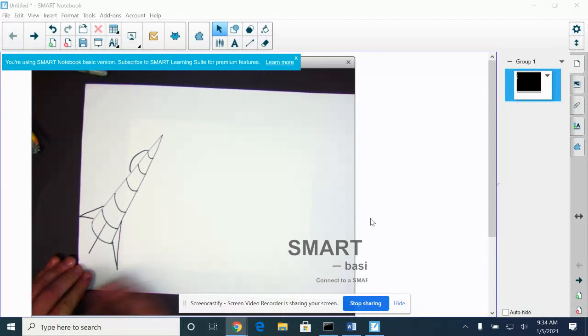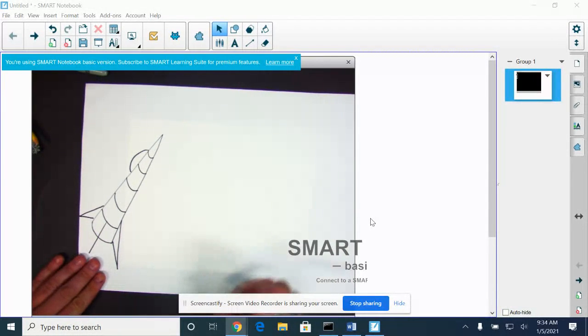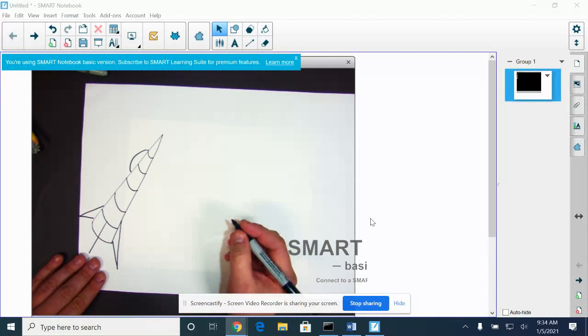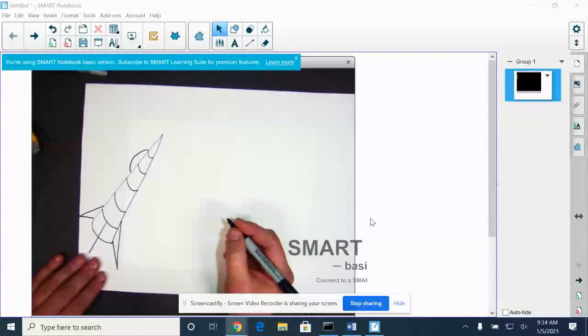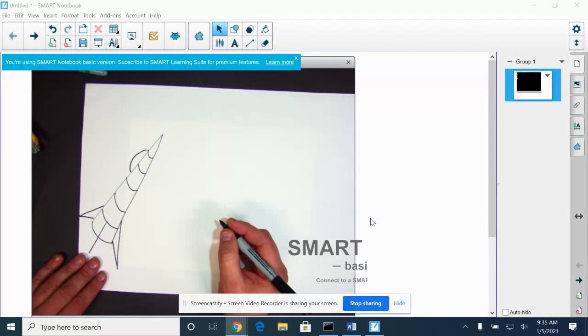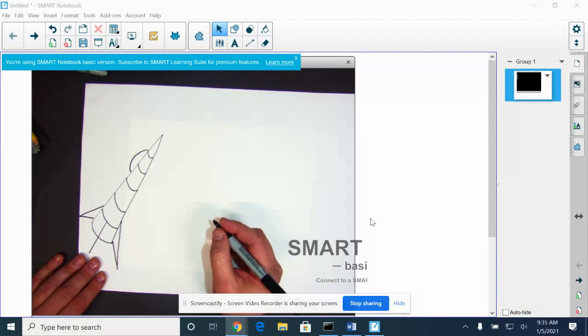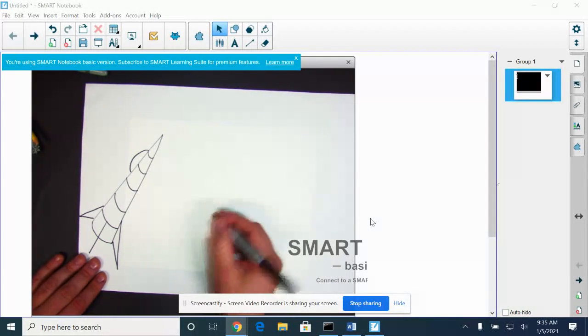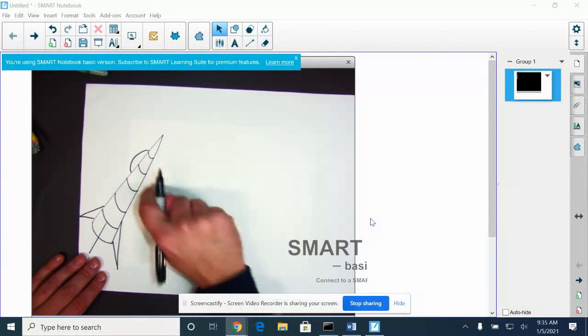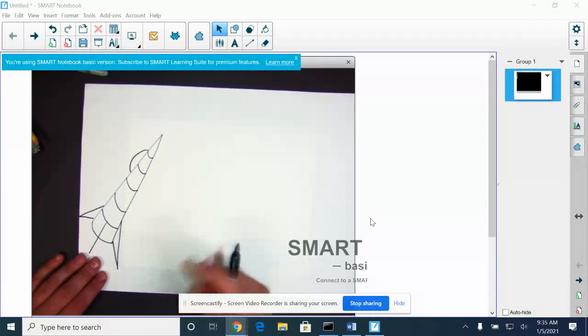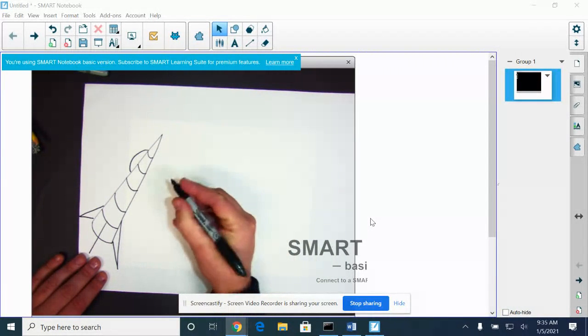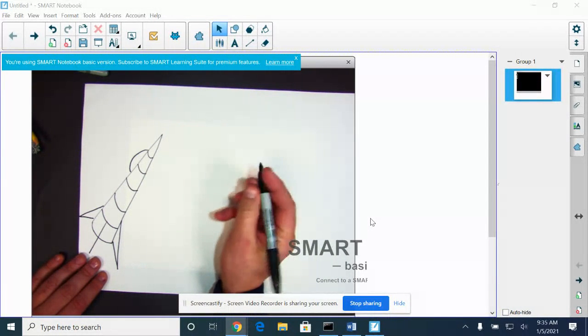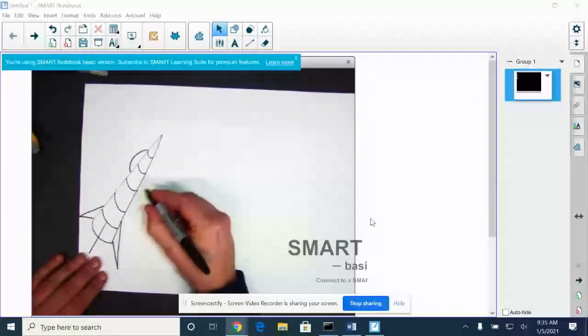This part might be a little tricky, so watch how I do it. If you want to try it, try it. If you don't want to try it, you could skip it, that's fine. We're going to make like a cargo bay underneath. It's going to look like a hatch, like two doors opening up.